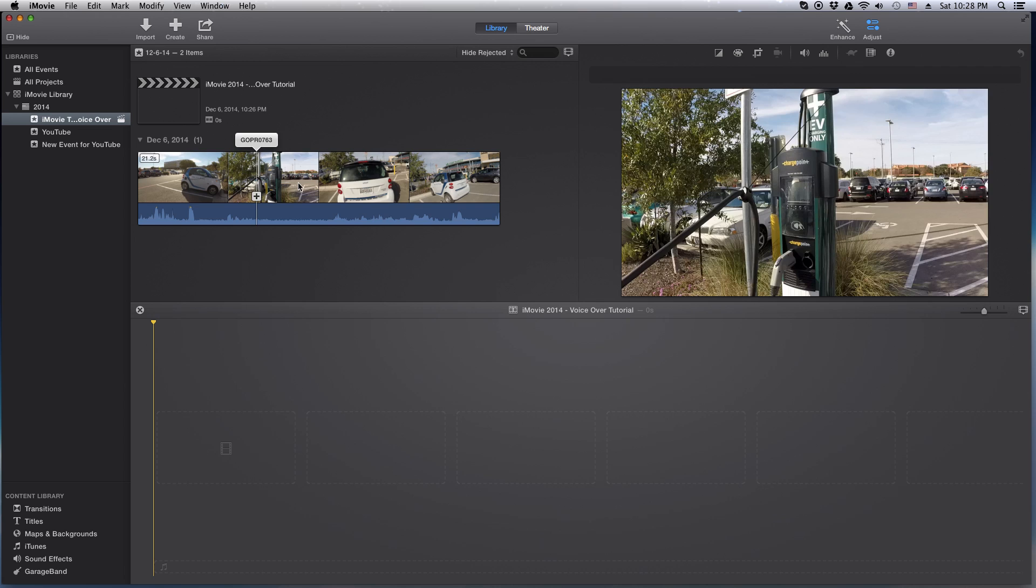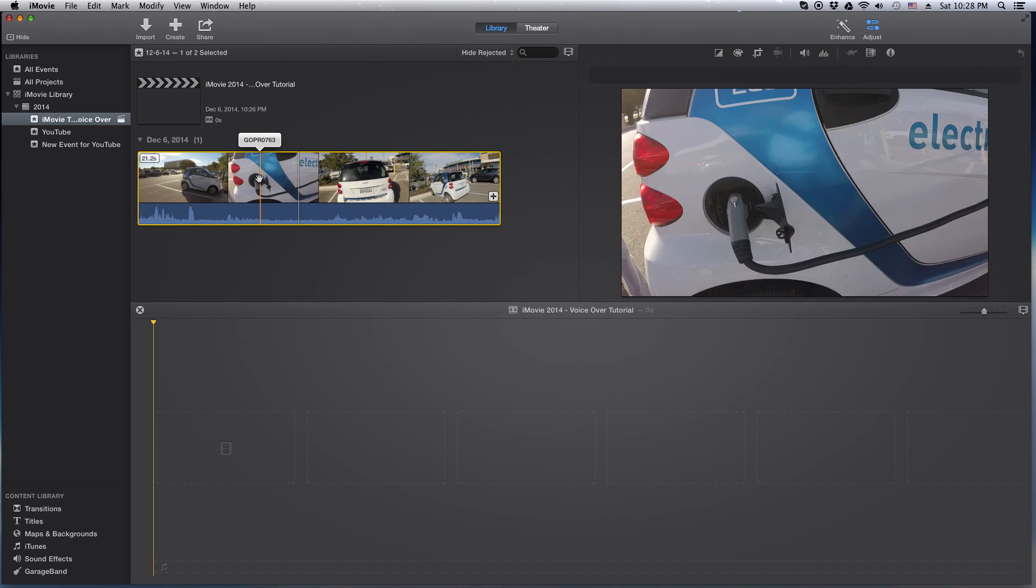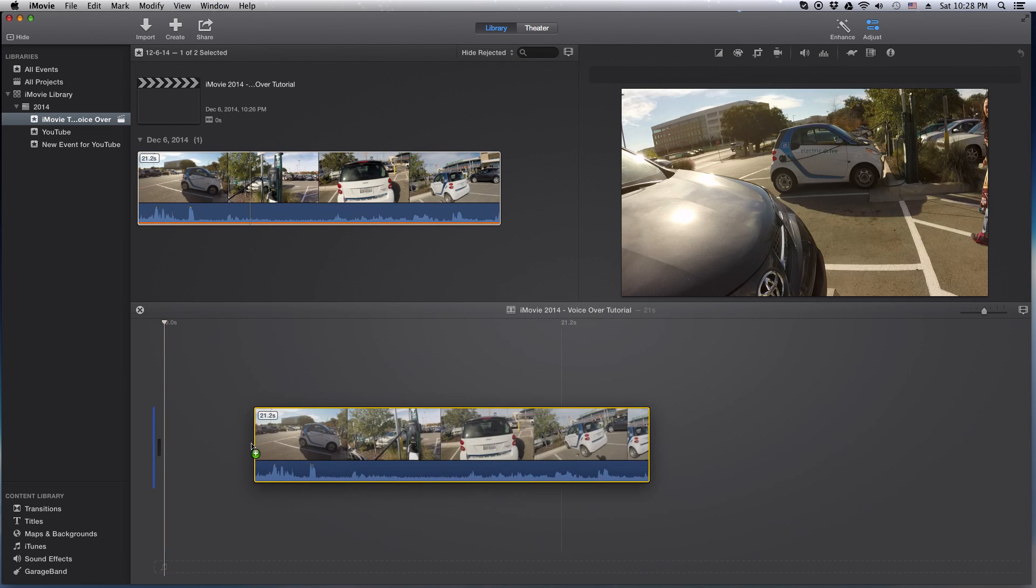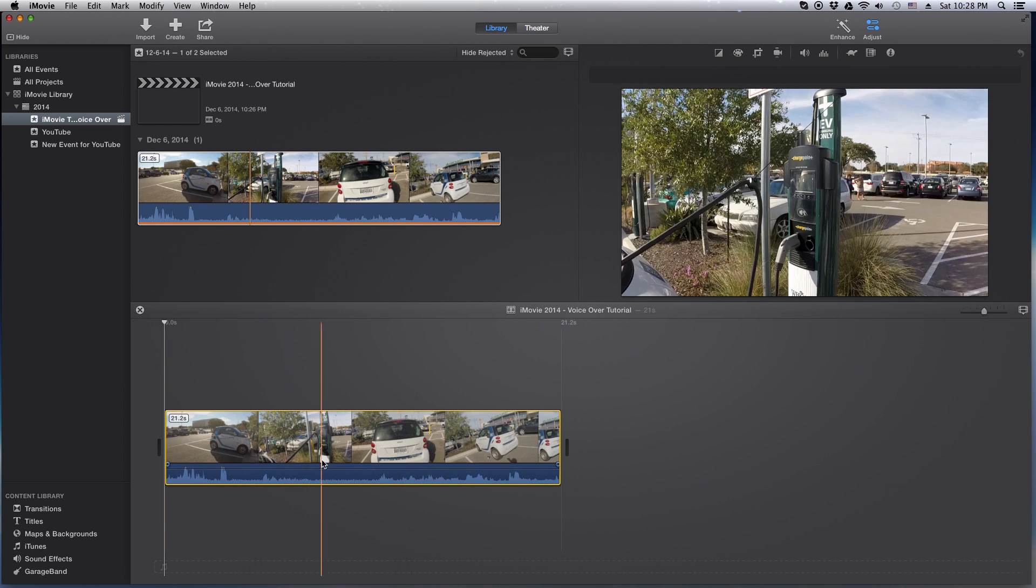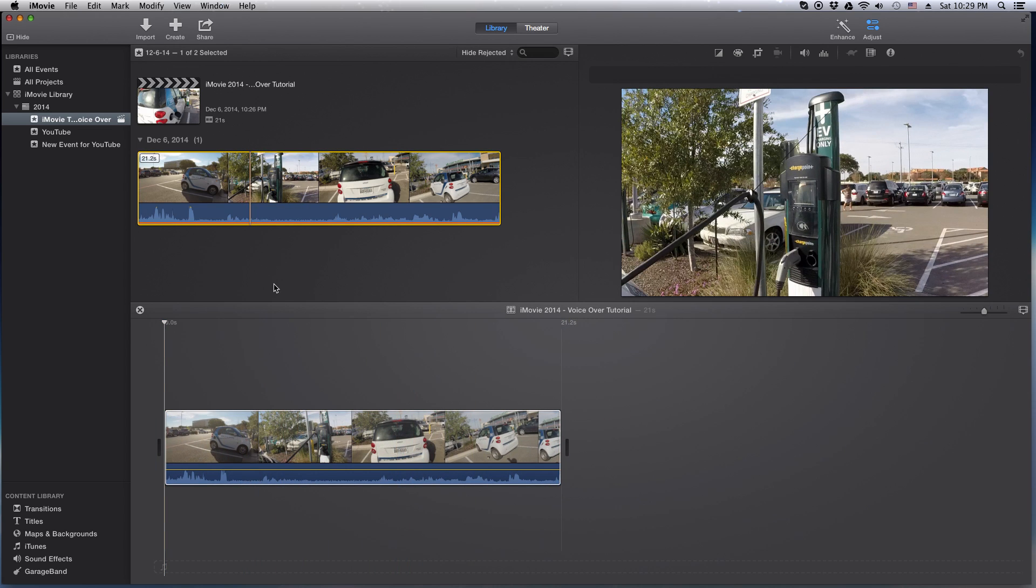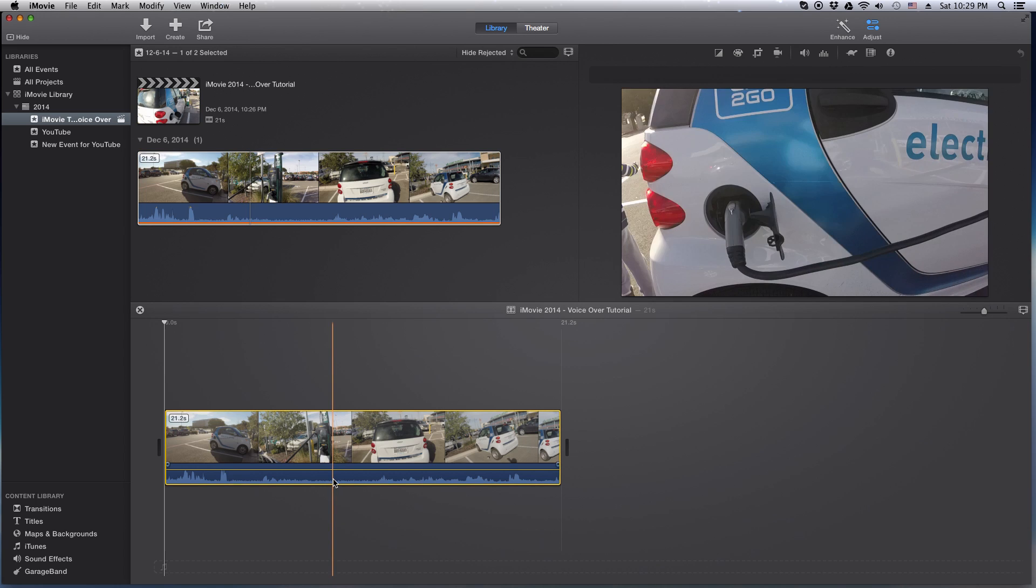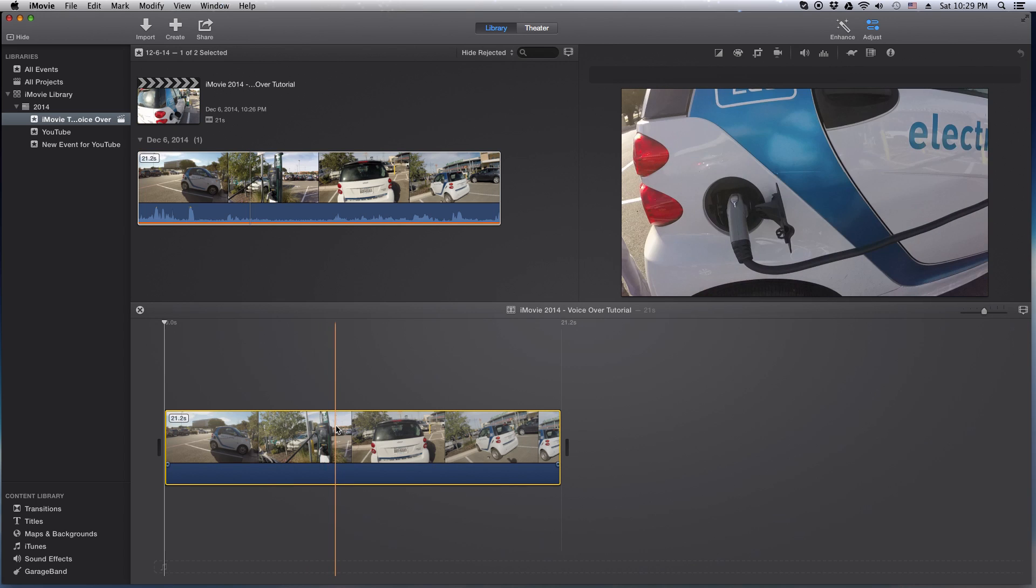Okay, without any further ado, let's drop a clip down into the timeline here. For this example, I'm going to mute all the audio. So go down here and drag it down so it's zero.